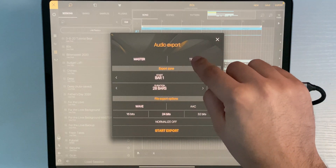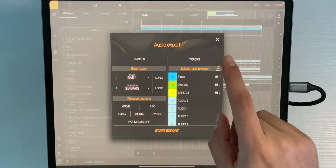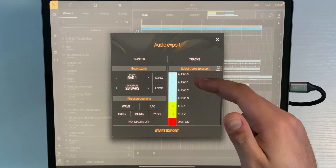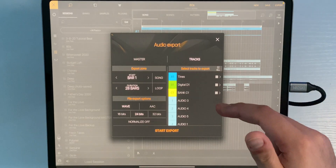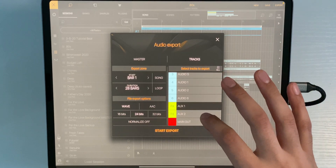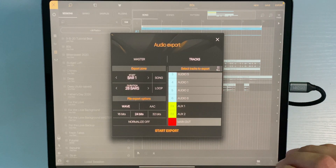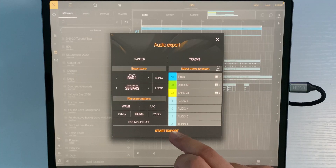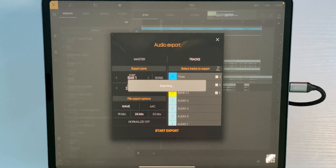Now we're going to switch over to Tracks. We've got our WAV file set — 24 bits is fine for the export quality. We have individual tracks here: these are my audio tracks, and these ones are my banks with the MIDI data, but we just want to freeze them as audio tracks and export them. So we're going to click All, and we can deselect the aux channels and the main out. Hit Start Export and they are now exporting.